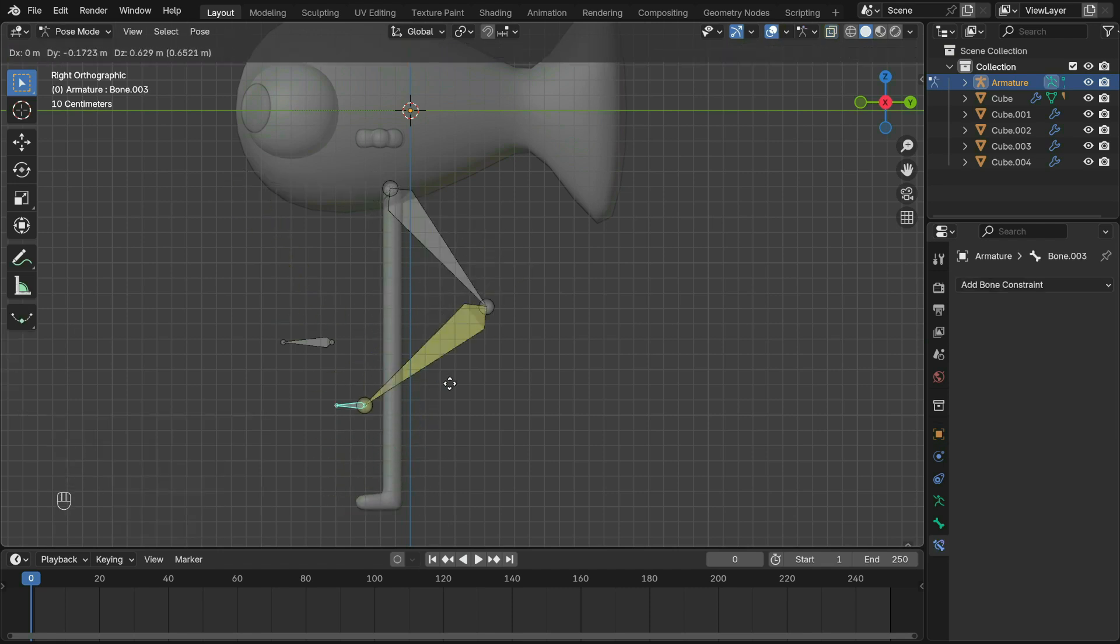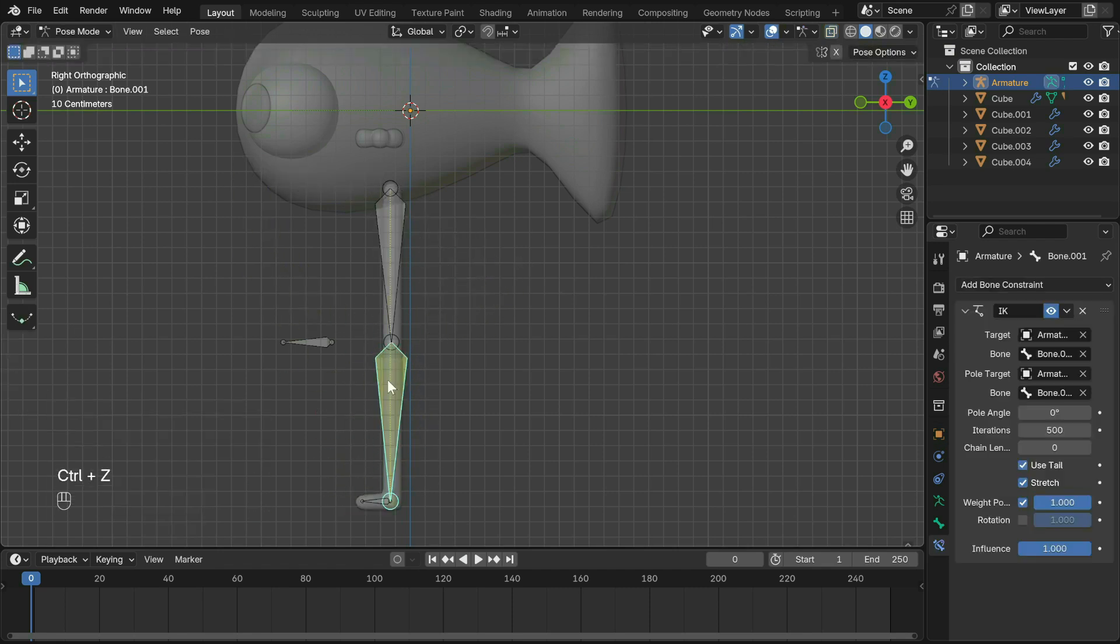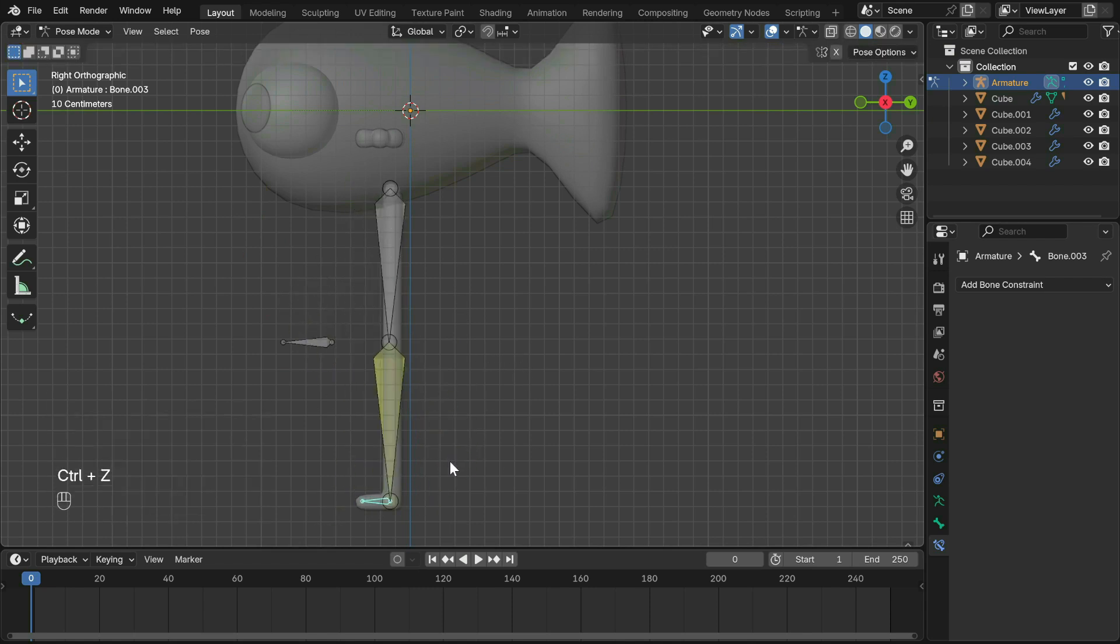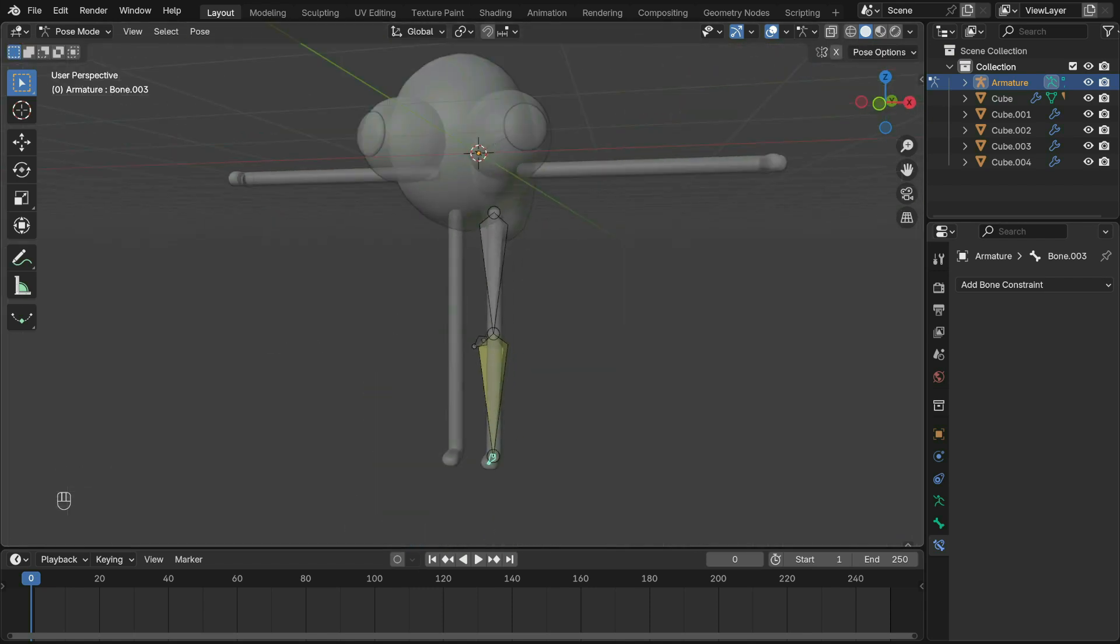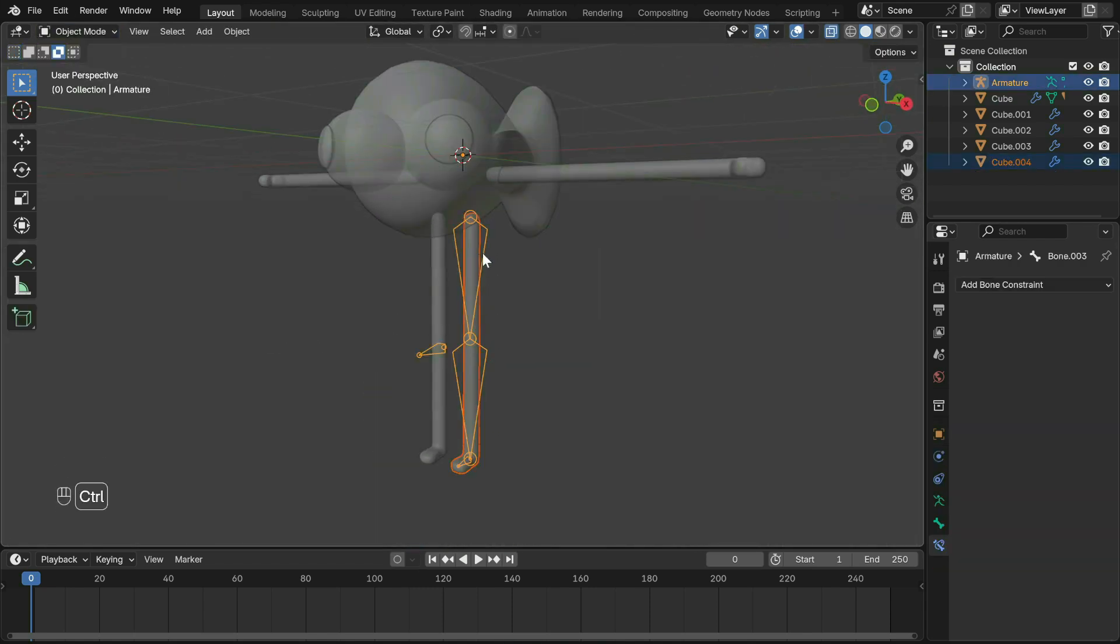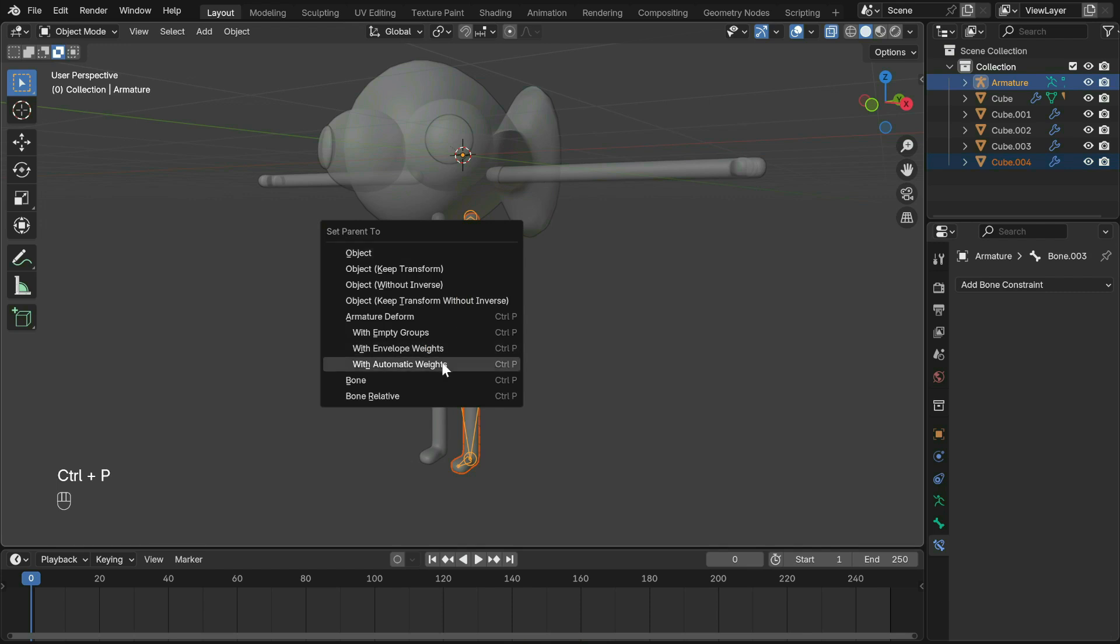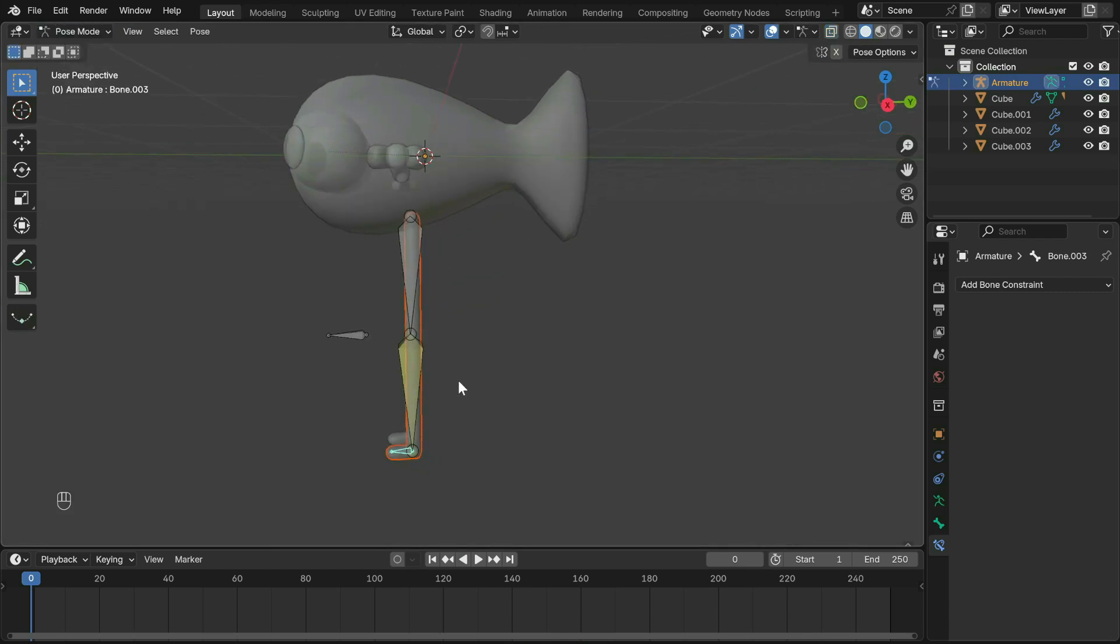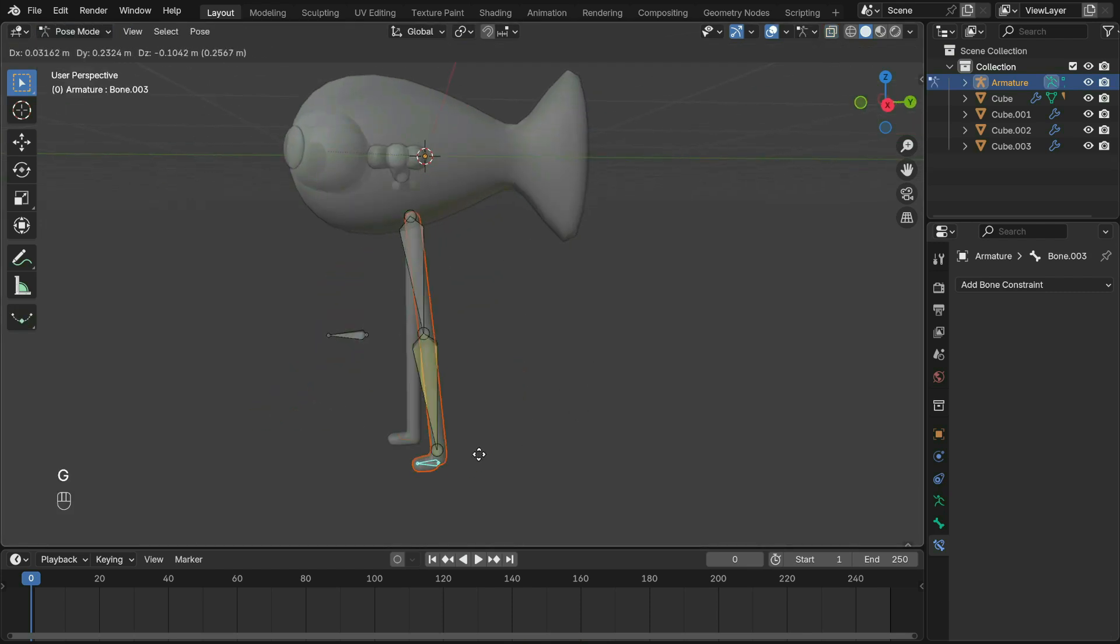That's it for the IK part. If you're not looking for anything complex like stretchy bones, just parent the mesh to the bone with automatic weights. As you can see, the mesh now follows the rigs.